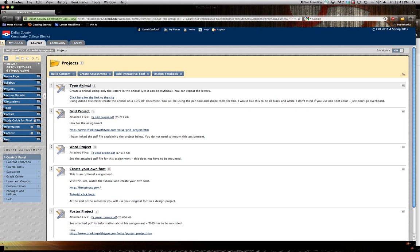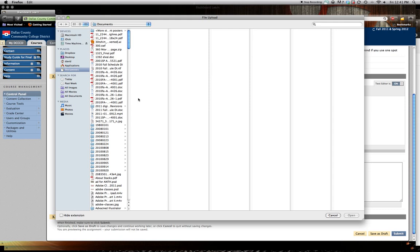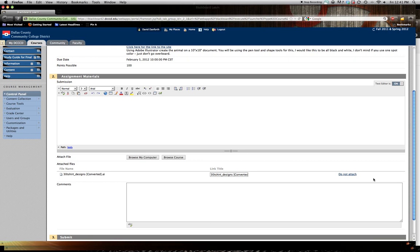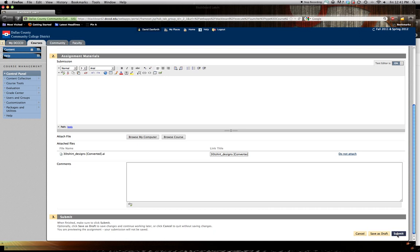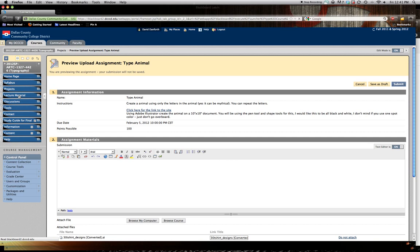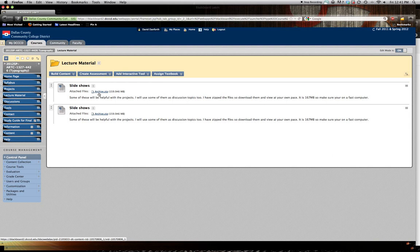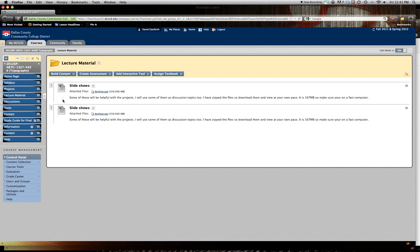Just as another reminder, you click on it, you go browse my computer like you're sending an email attachment, click on the file you want to upload, open, and remember to scroll down. You have to click the submit button. If you don't do that, nothing is submitted. I have some lecture material up here, this is a huge zipped file. If you want to just download it to your computer and then open it, it has lots of good information in there.